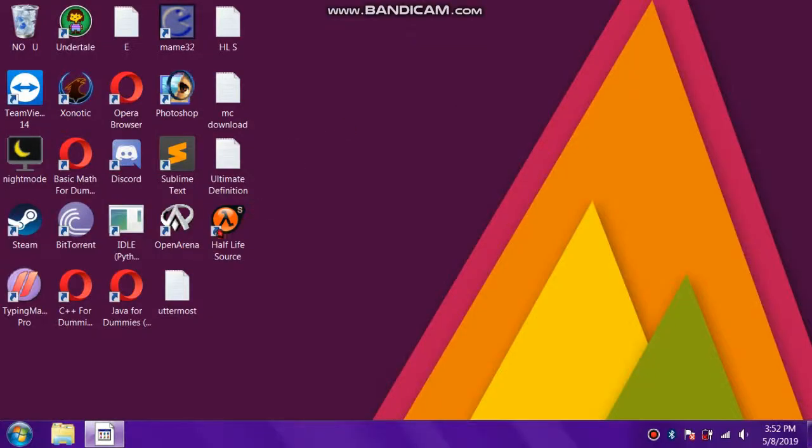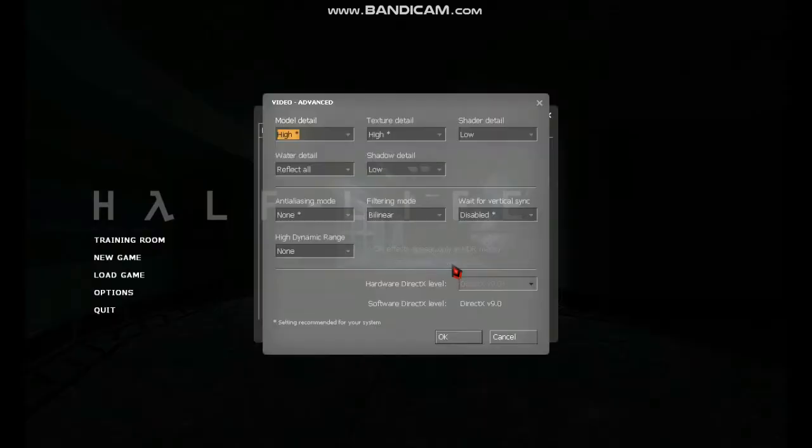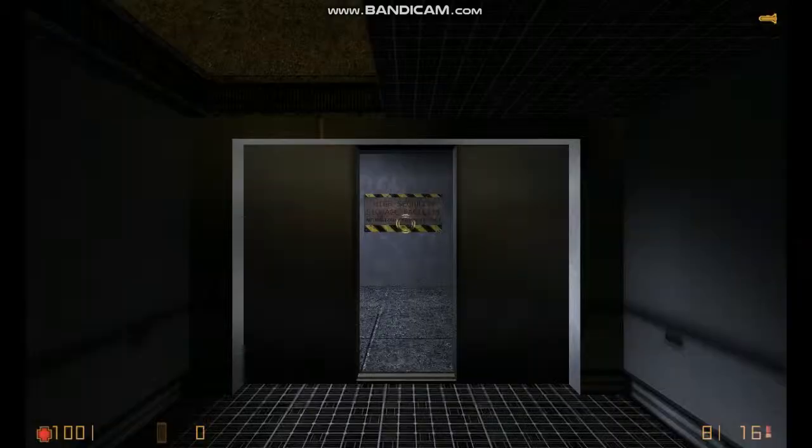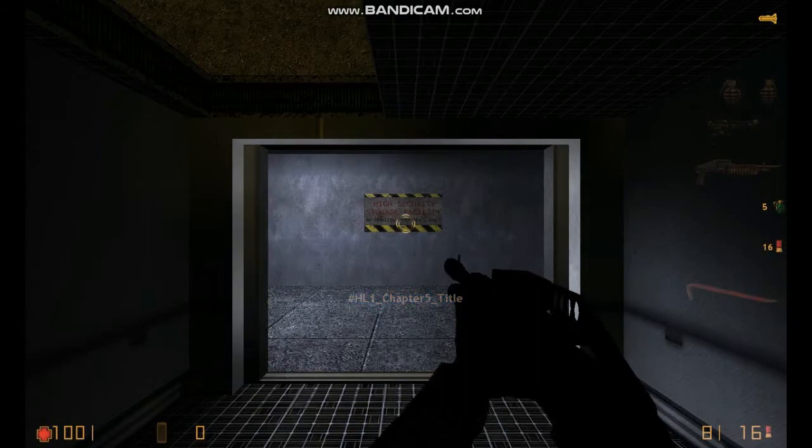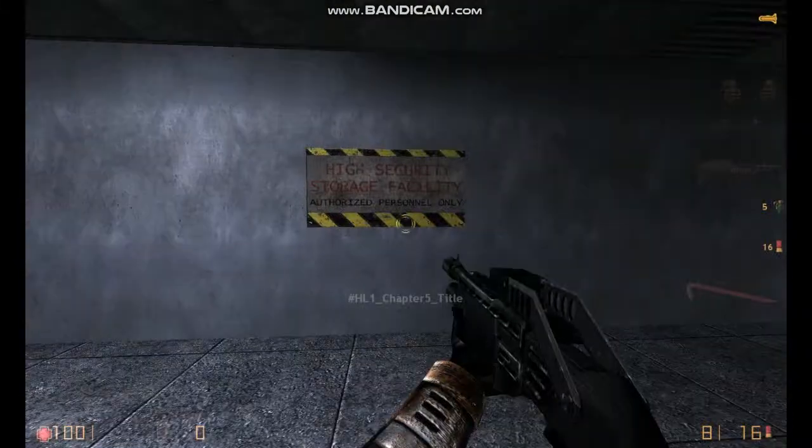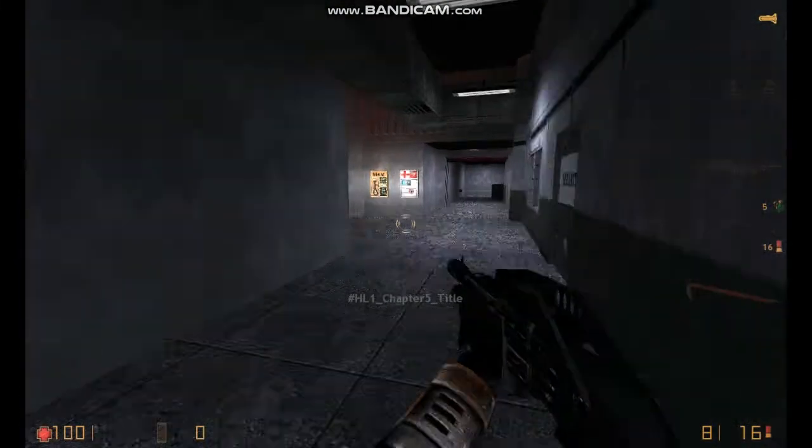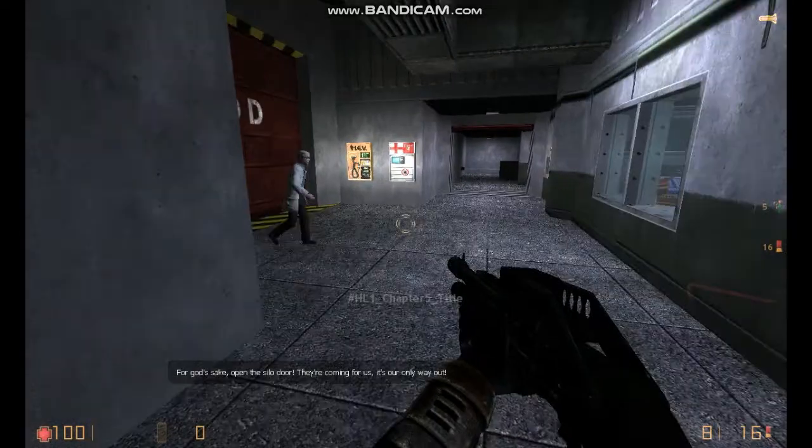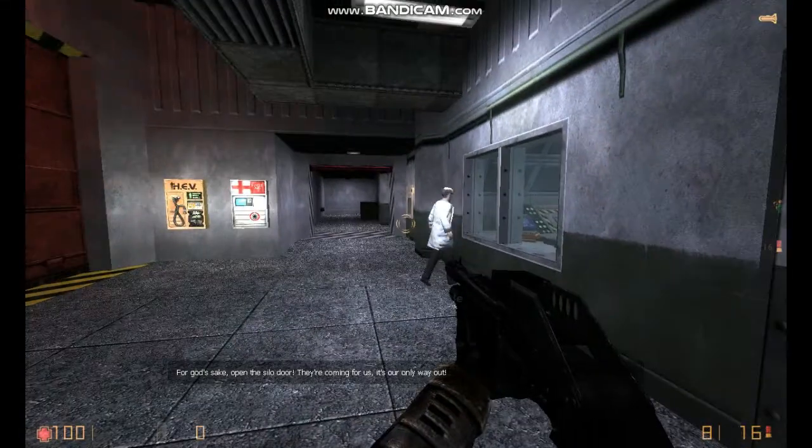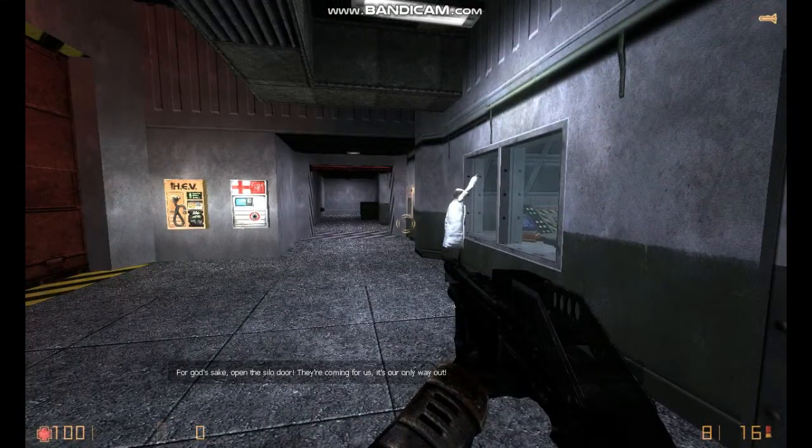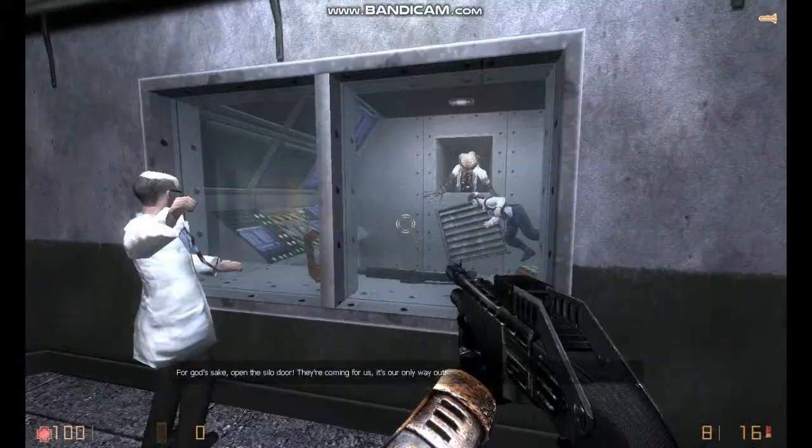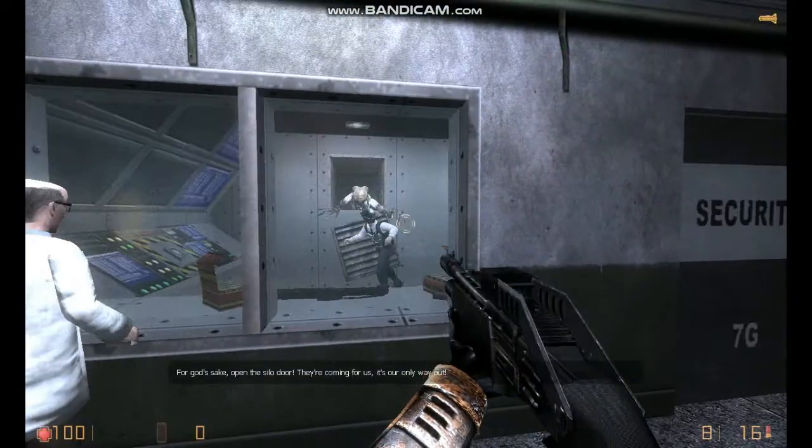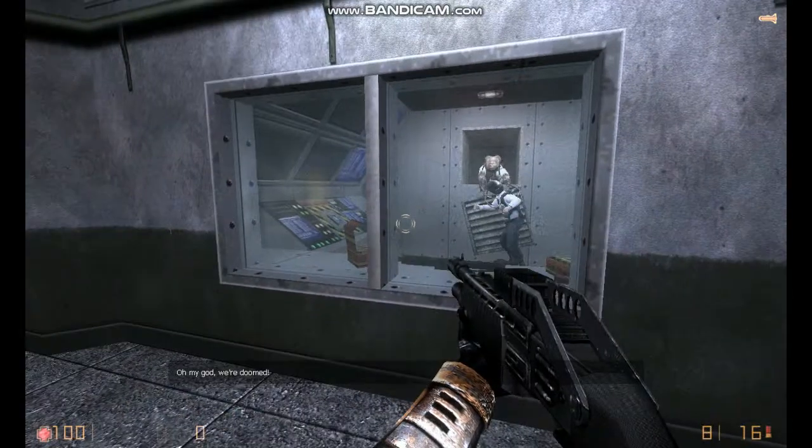Let's launch the game. [Game audio: Welcome to the H.E.V.] I know my game's not working properly because I have a low-end PC, but just... [In-game: Oh my god, we're doomed!]